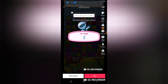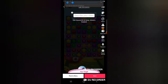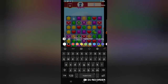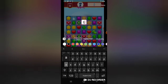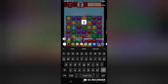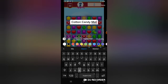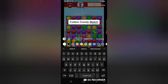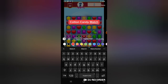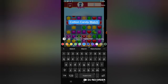You notice where it says Post to Story right there. I'm going to give this a description first — I'm going to call this the name of the game. The game is Cotton Candy Match. This is actually my game, so you can go ahead and search for it on the Play Store to download it on Google Play Store.